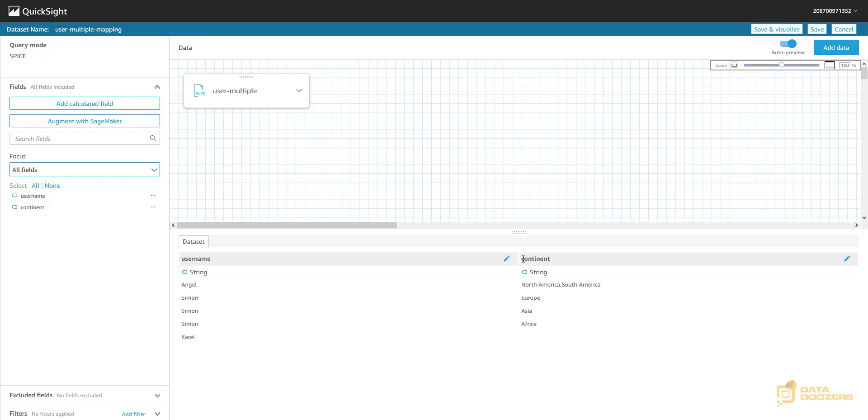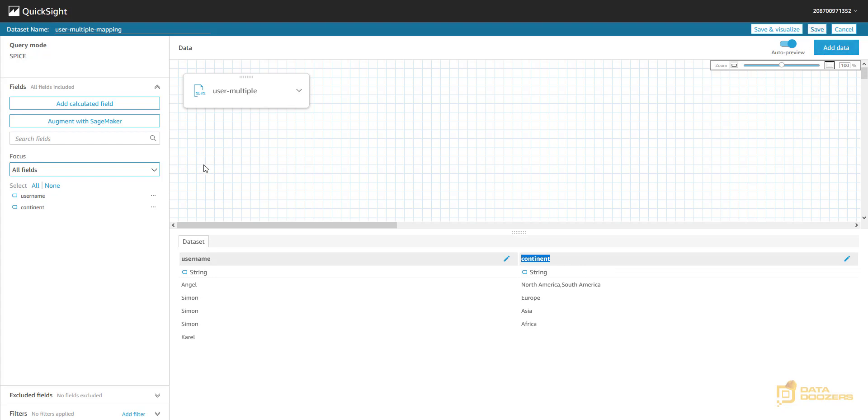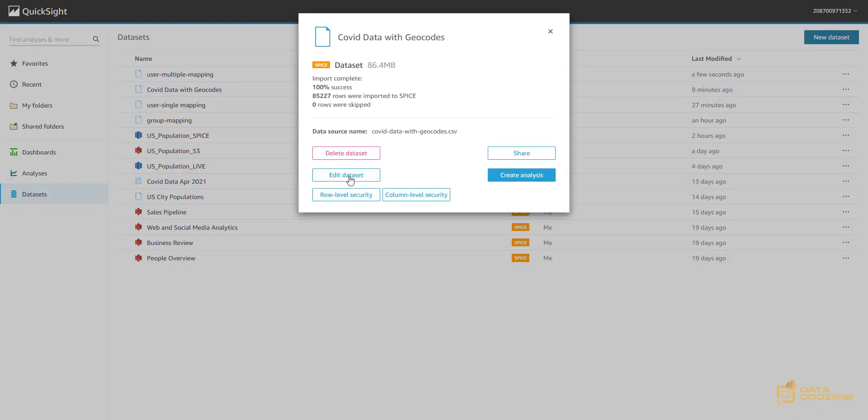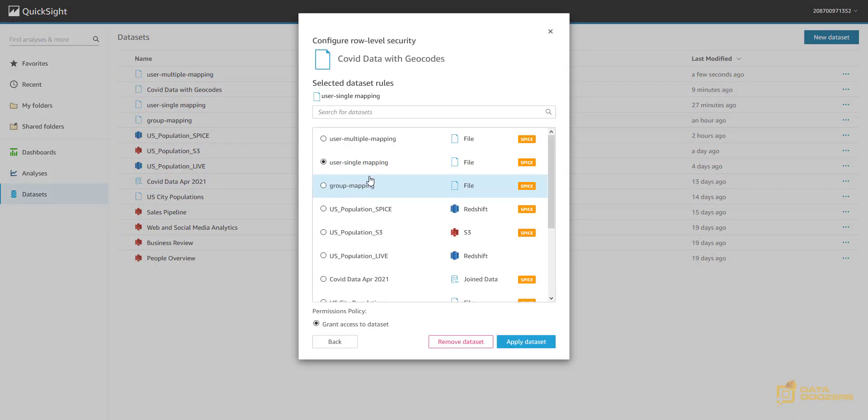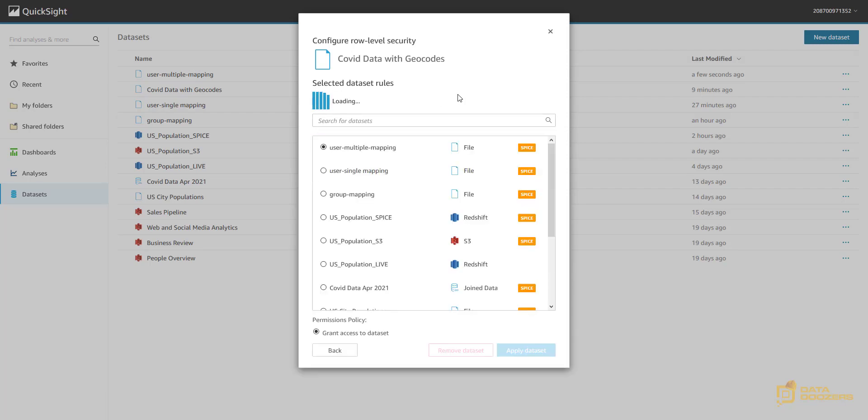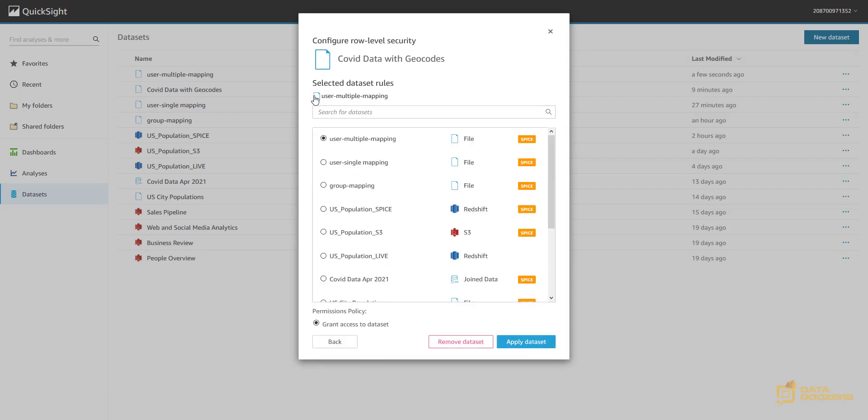And also make sure that the column that you're using to filter matches with the name of that column in the data set that you're filtering, right? So, continent is going to have a continent column in the COVID data set. That is very important. Otherwise, this is not going to work. So, let's save the change. Let's come back here to my COVID data with geocodes. Let's edit the row level security. Switch it to my multiple mapping. Let's apply. Apply. Hopefully it's going to work now. Yes. There we have it. Now the user multiple mapping is active here.